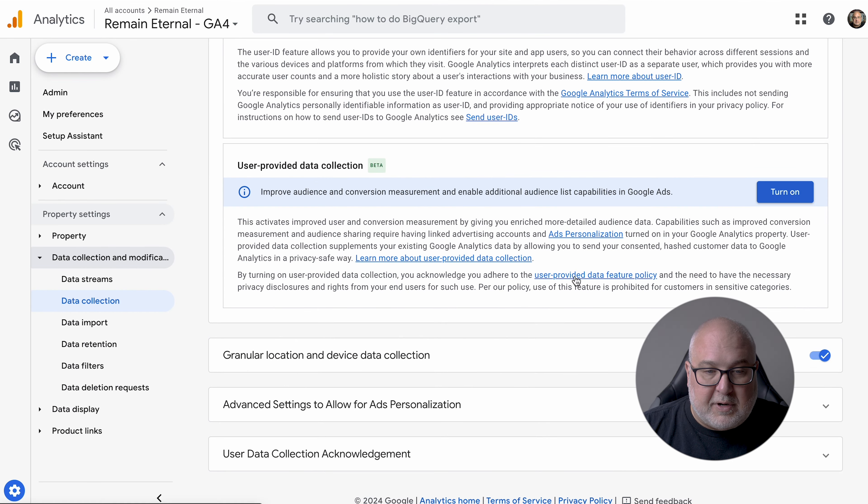Data collection is where your data is coming from, whether you're turning on signals and that kind of stuff. Data retention is an important thing to look at. By default it starts at two months, and the most you can set is 14 months.